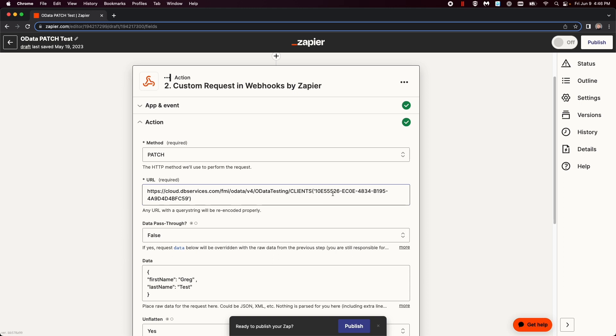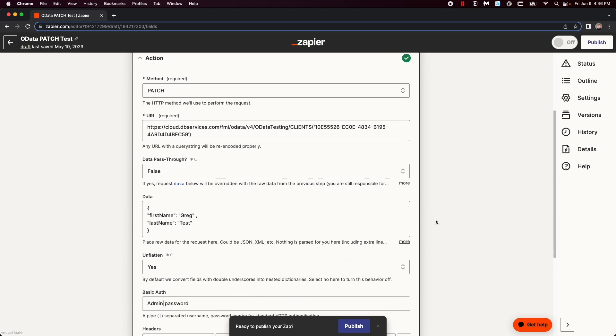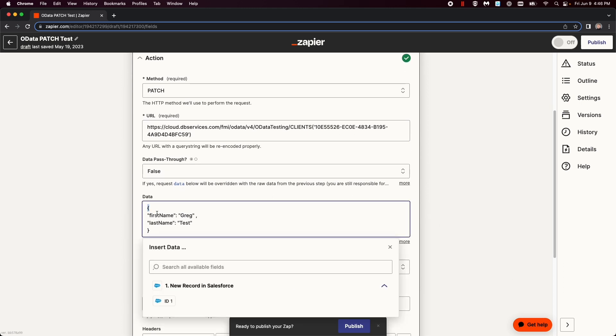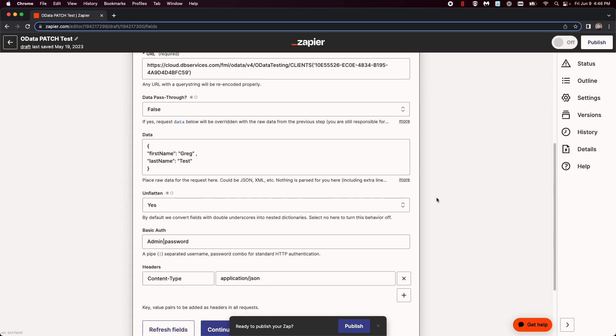Now, instead, you will have to set up a JSON, which is simple two brackets, and then you put what the field is, and what you want to replace it as. You're going to say, Greg, a test. Then afterwards, you do basic authorization.